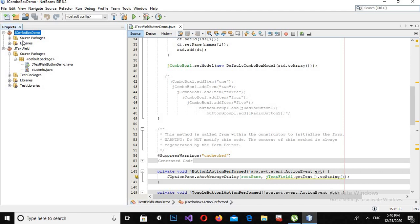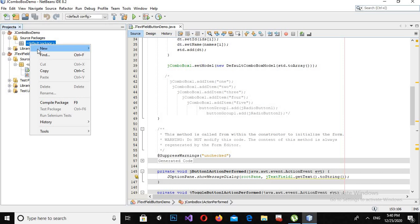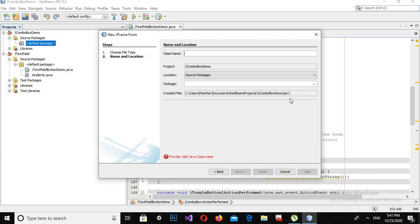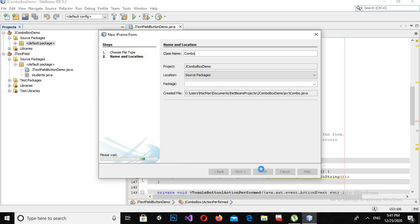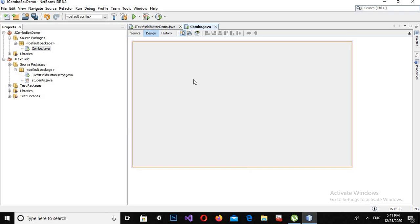Now you can see that this JComboBox demo project is created. This is the source package which has the default package, and we have nothing inside it. So we will create a JFrame inside it. I'll click on this default package, click New > JFrame Form, and I will call this 'Combo' then click Finish. If you have not subscribed to my channel, please subscribe and also like and comment on my videos. Now I will extend this JFrame.